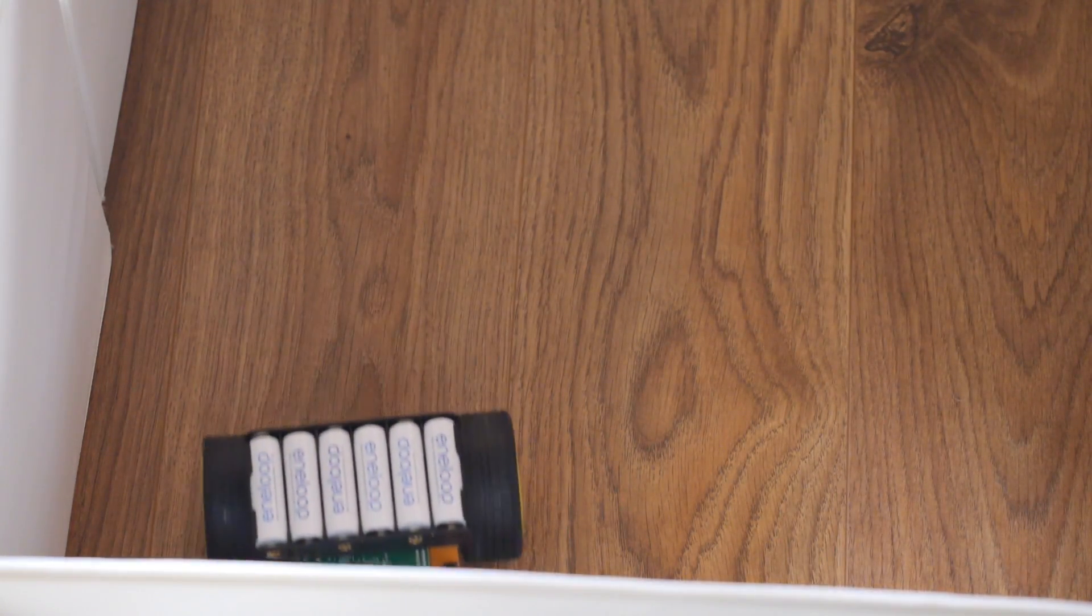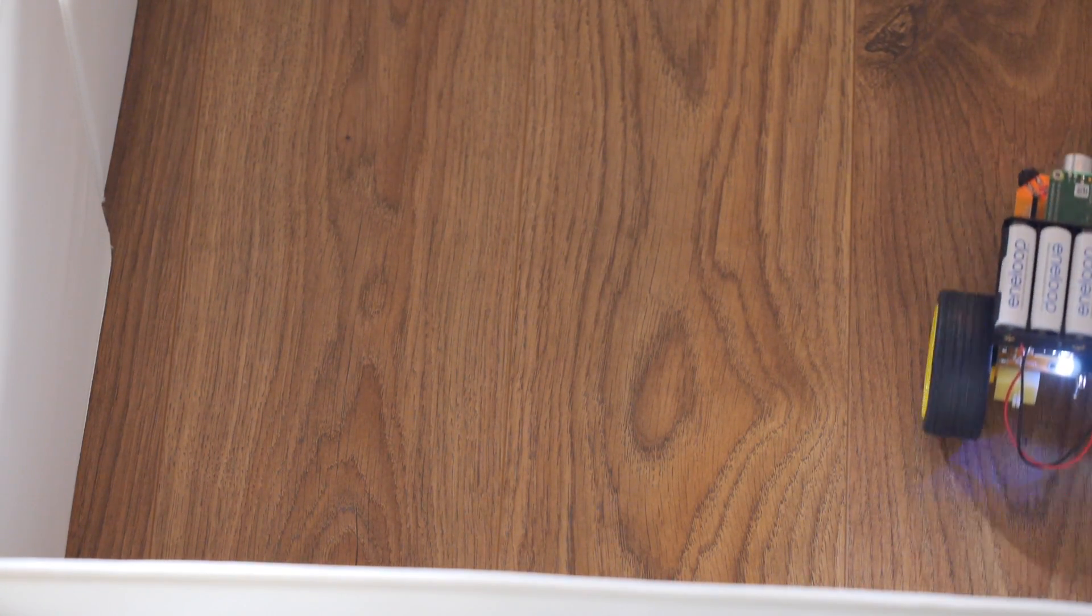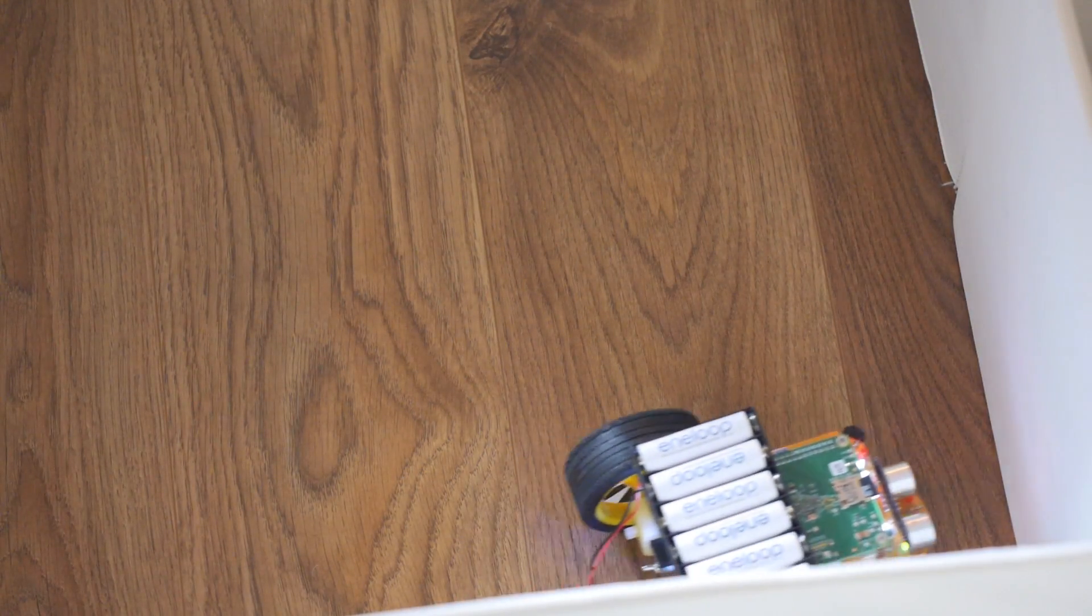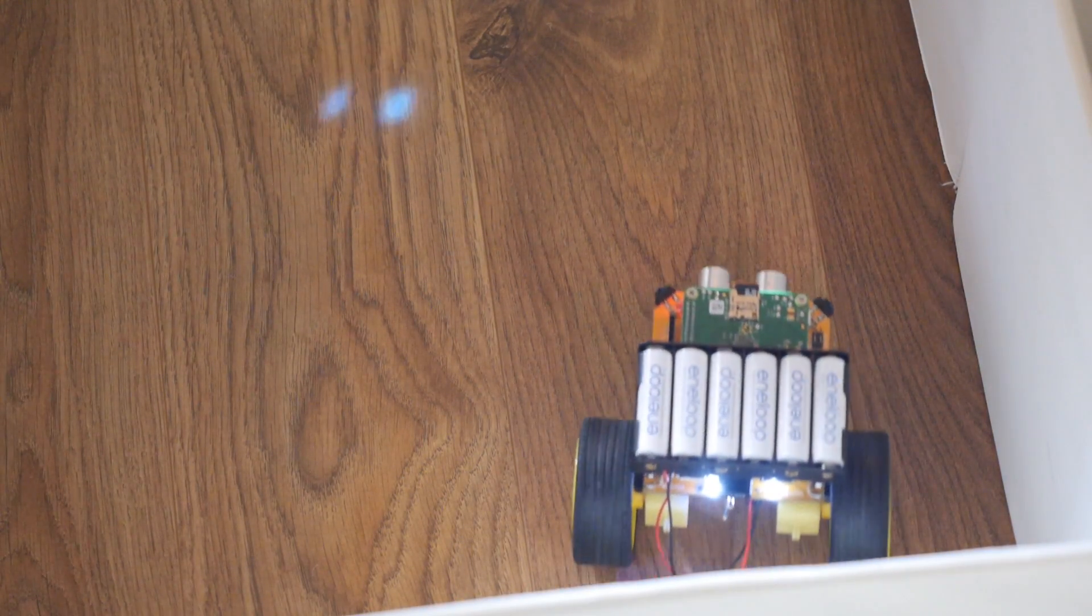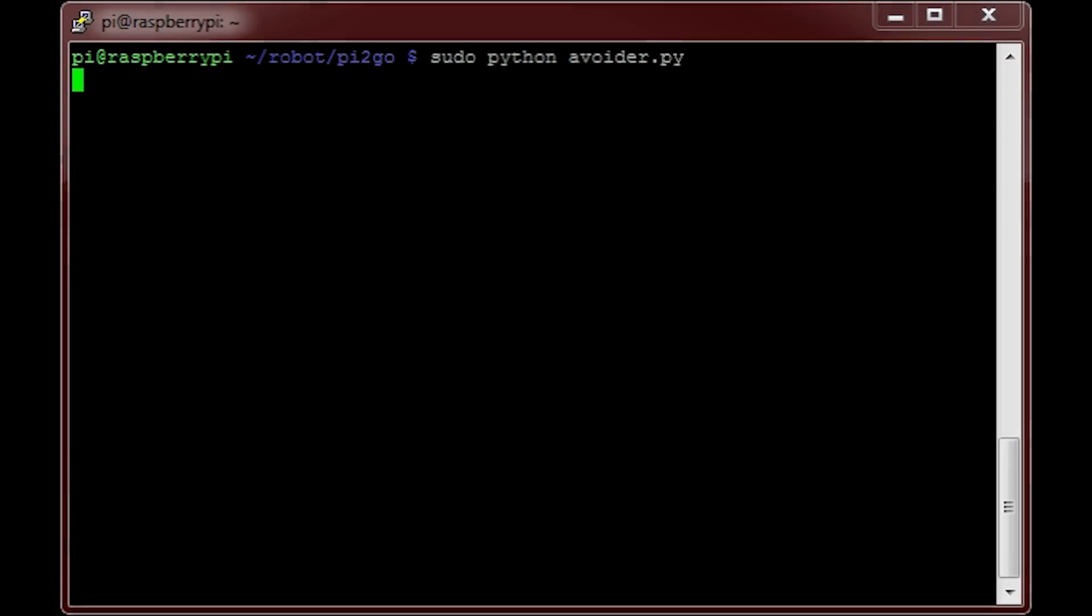You may also notice that this isn't perfect. Your robot may get stuck. This is because we can't detect obstacles all around this particular robot. In order to stop your Py2Go moving, hit ctrl c on your keyboard and this will kill the program.